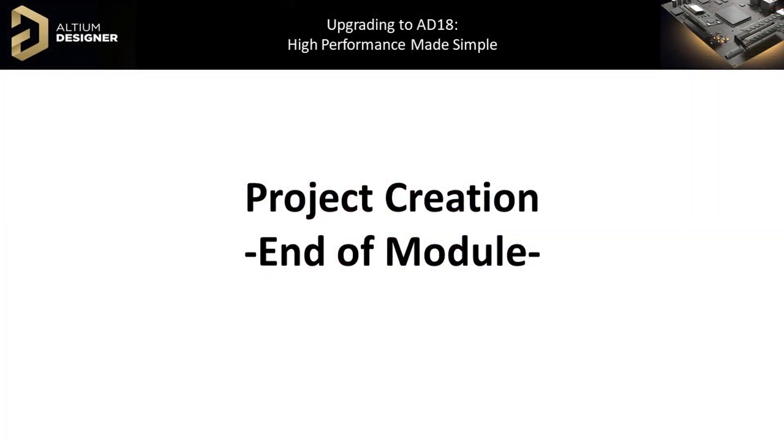In this module, we briefly discussed multi-board project definition in Altium Designer 18.